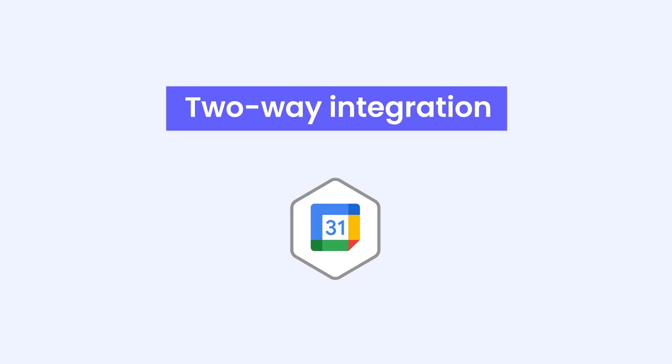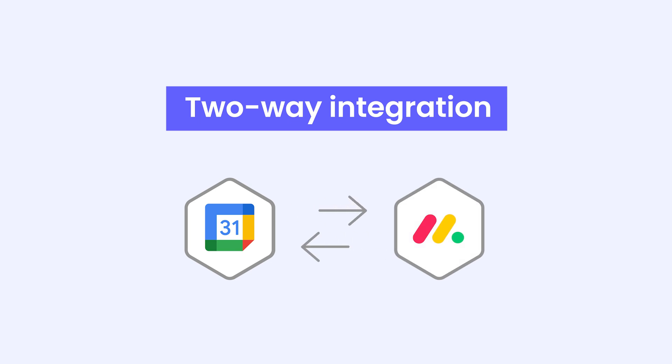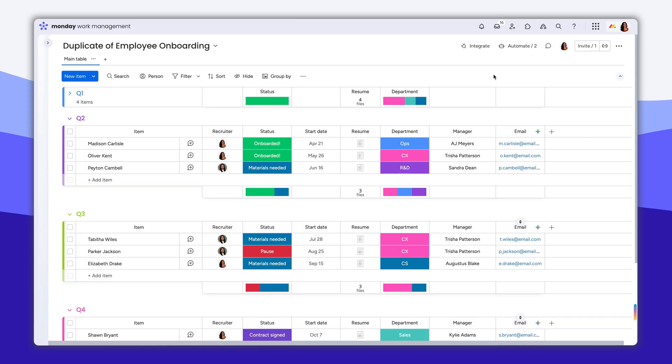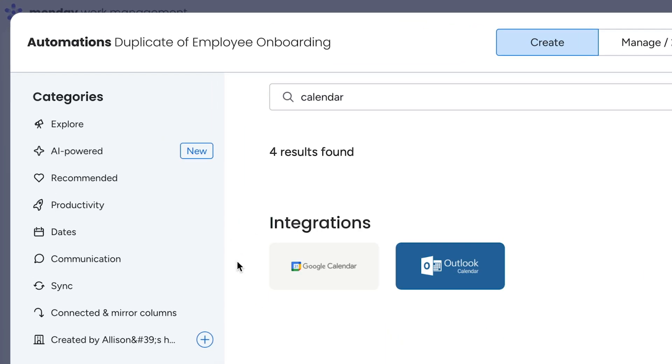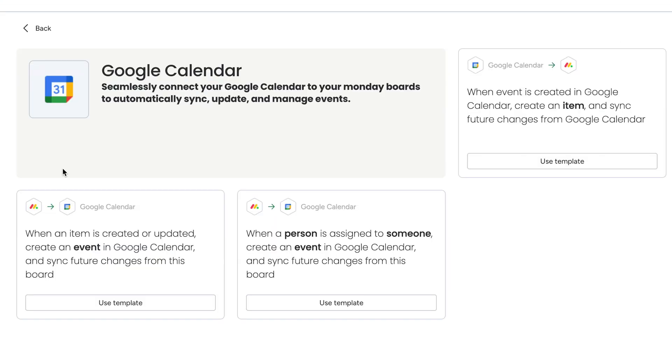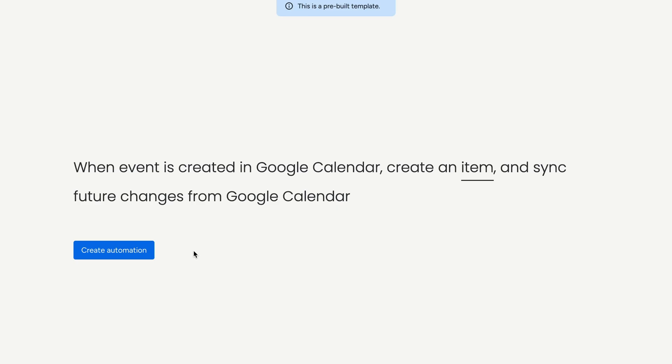Plus, with some of our calendar integrations, you can do a two-way sync. Head over to the Automation Center on your board and search for the Google Calendar and Outlook Calendar integrations. You'll see some recipe options for syncing your board to your calendar. Select the recipe that shows your calendar going into monday.com.